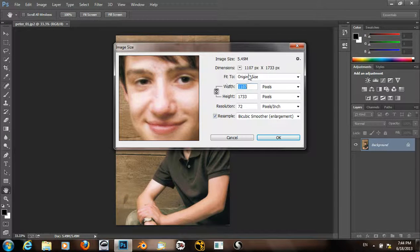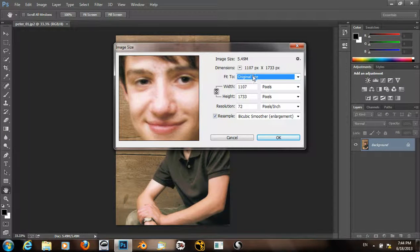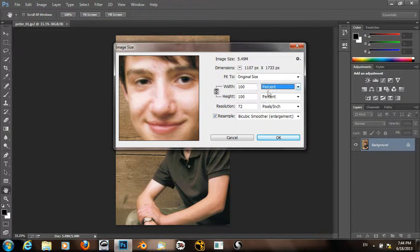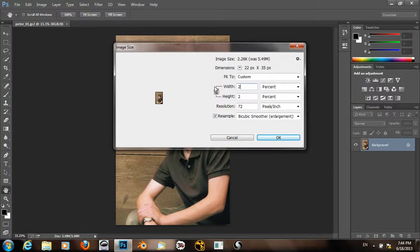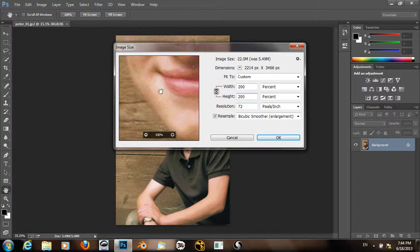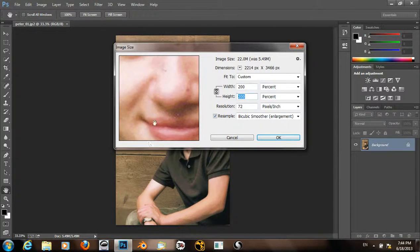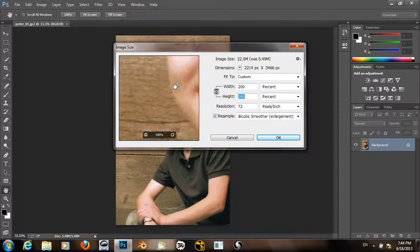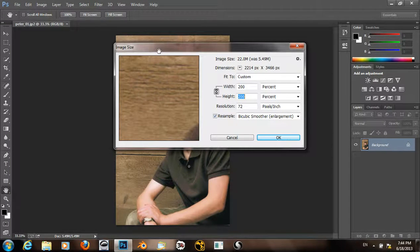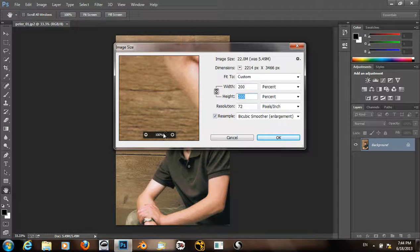And then increase the size of this image to say 200%. And now it's larger but we also have a loss of quality.